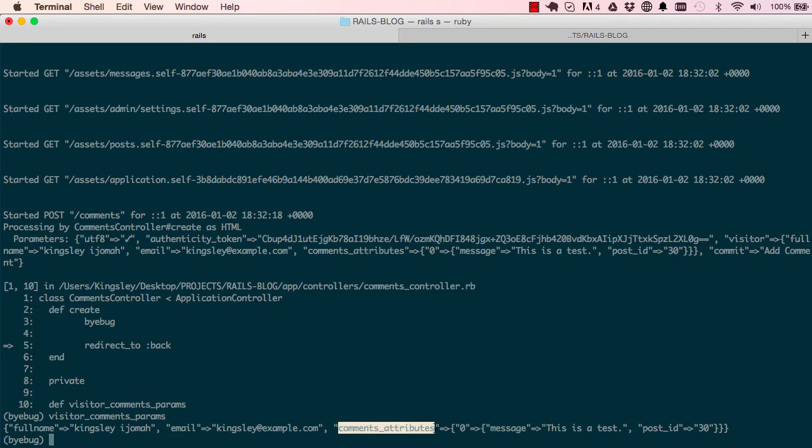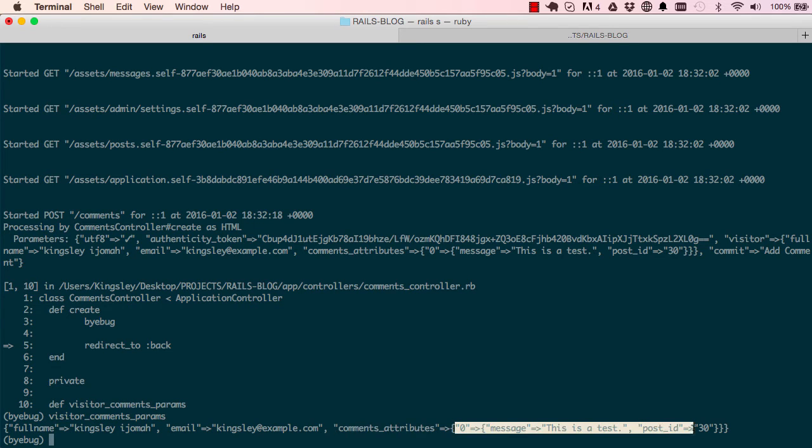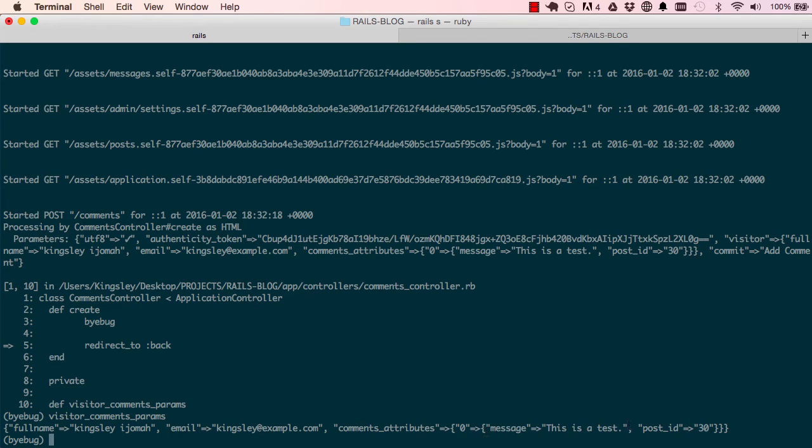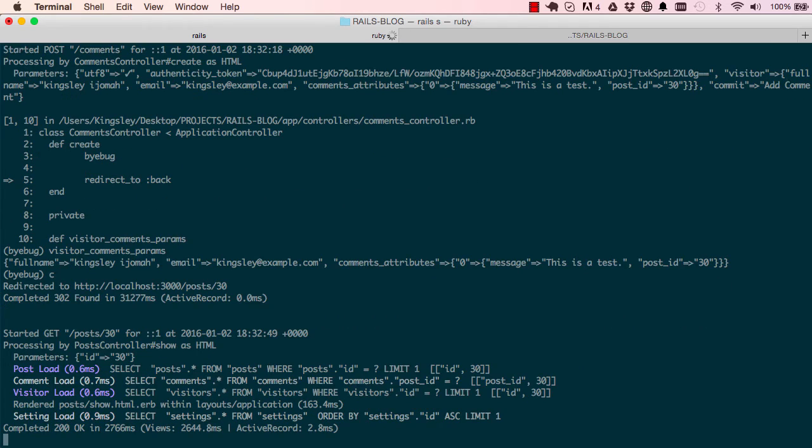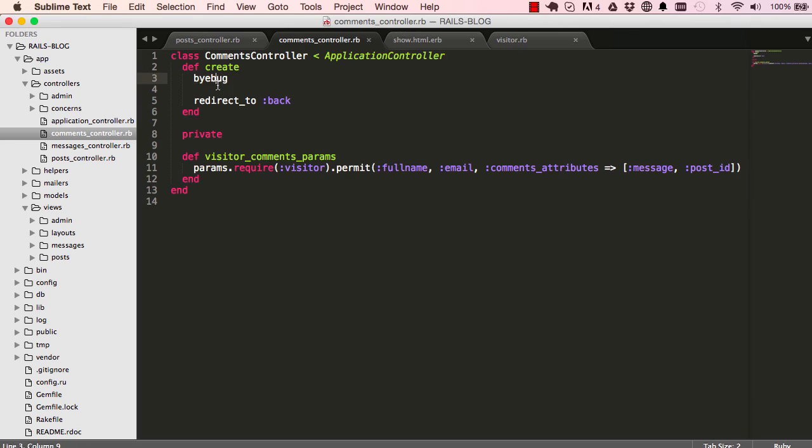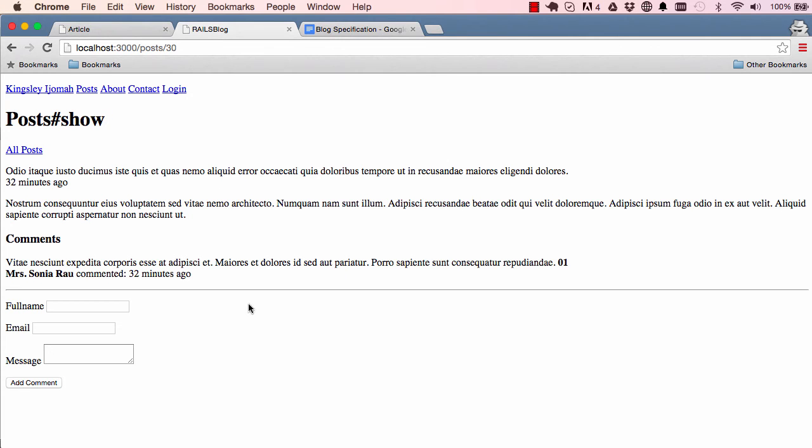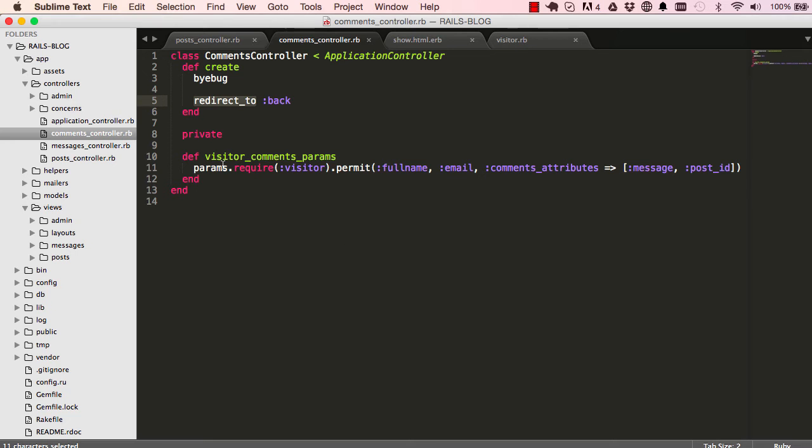We have full name, email, comments_attributes. So comments_attributes has all the comment details which is message and post ID. Control-C to escape. Now we know what's coming over and we're good to carry on.